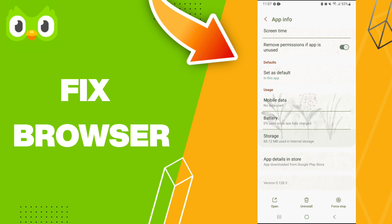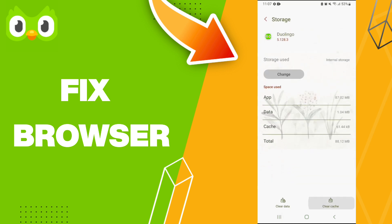After that, we click Clear Cache. Don't click Clear Data because that can cause you errors in your app.